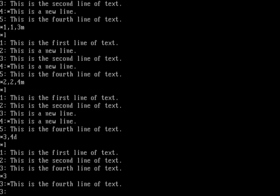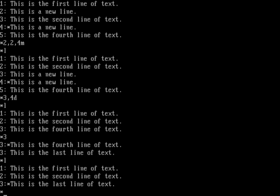Might as well edit that last line. We'll do 3, and then change it to say 'this is the last line of text.' Listing out the file, you can see that's what I've got now.